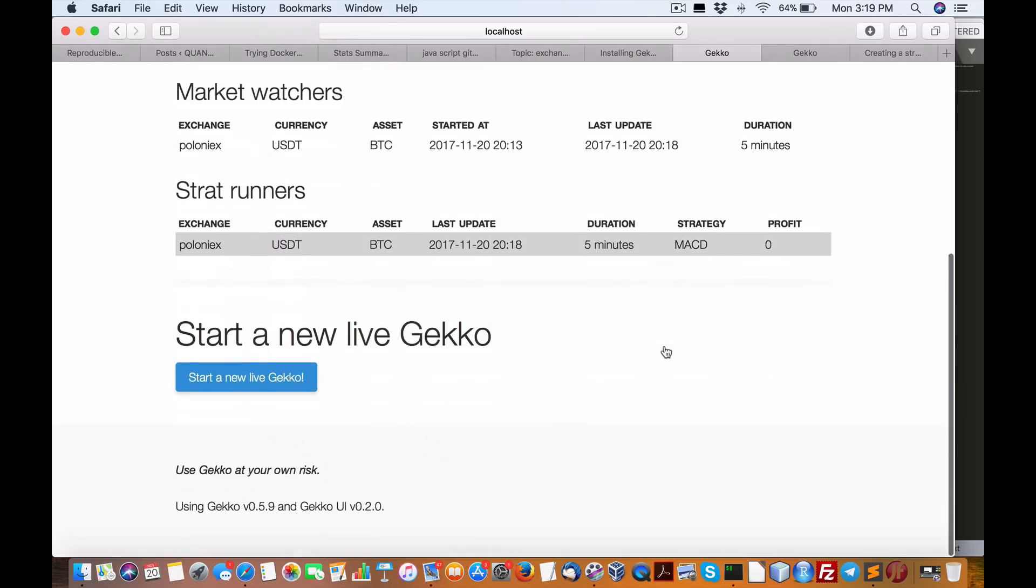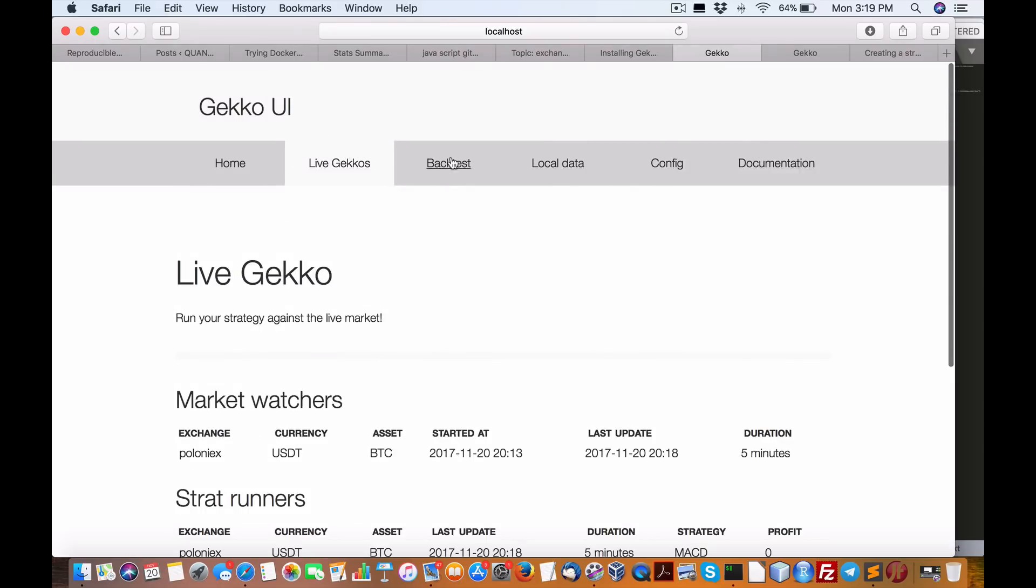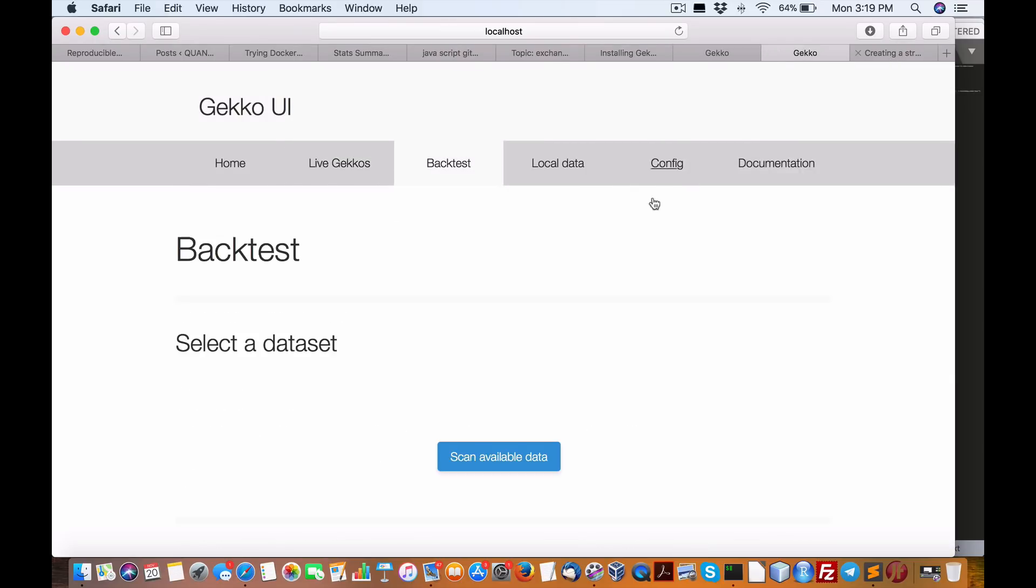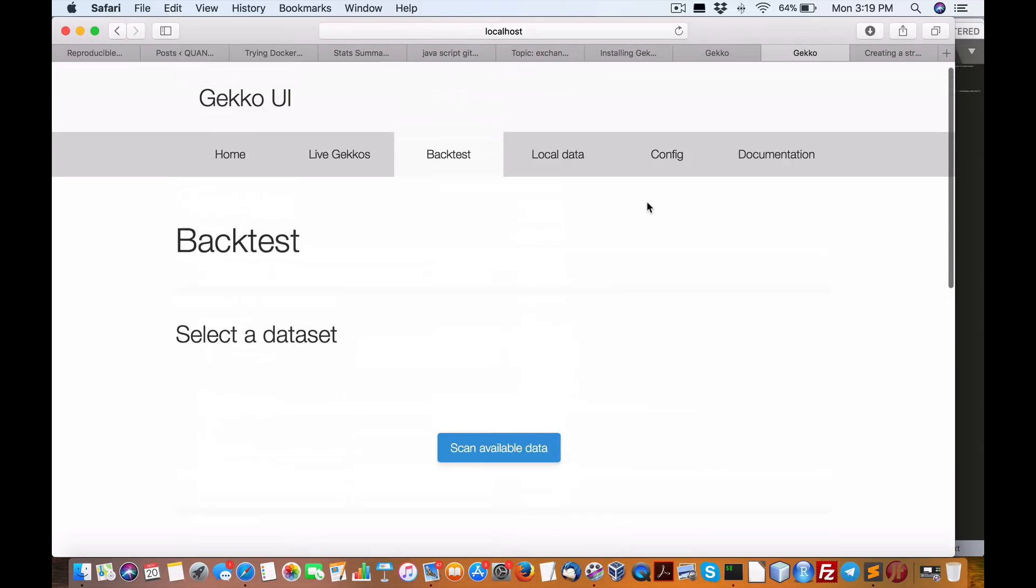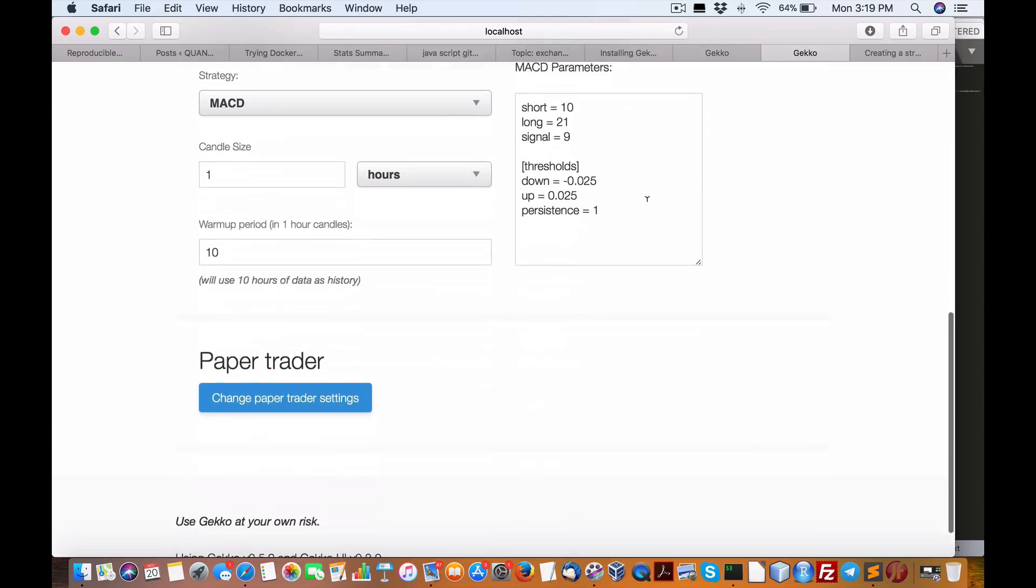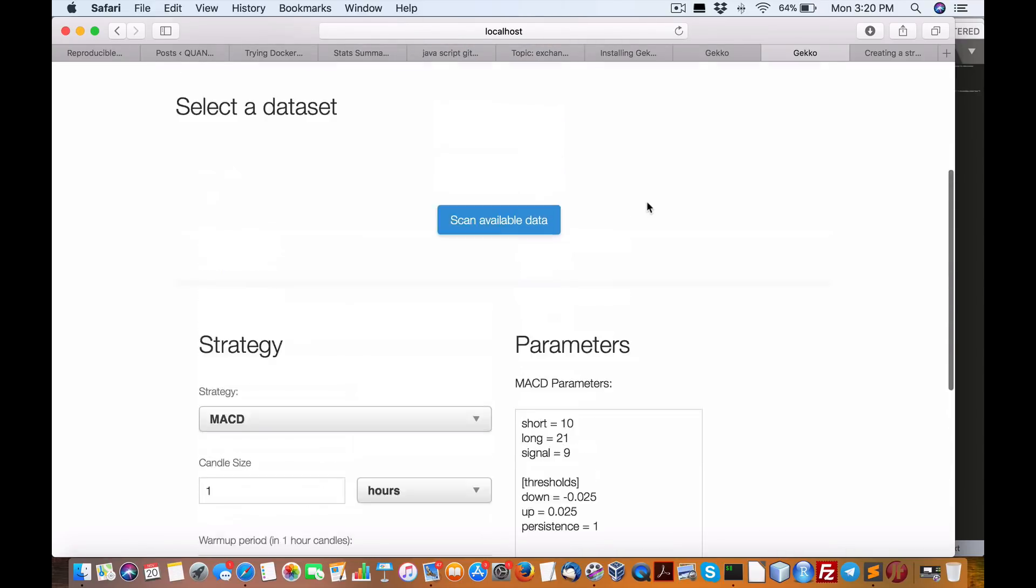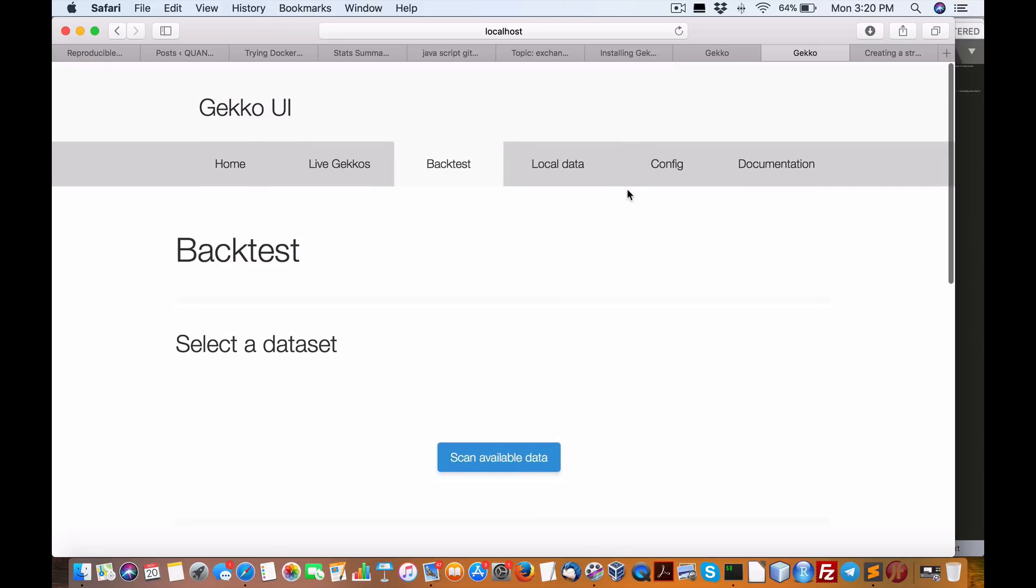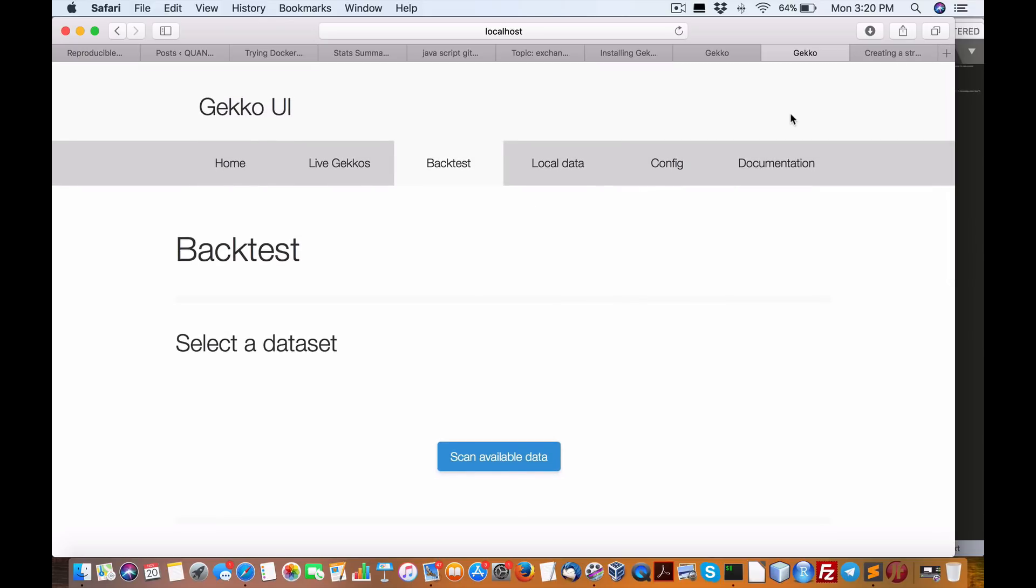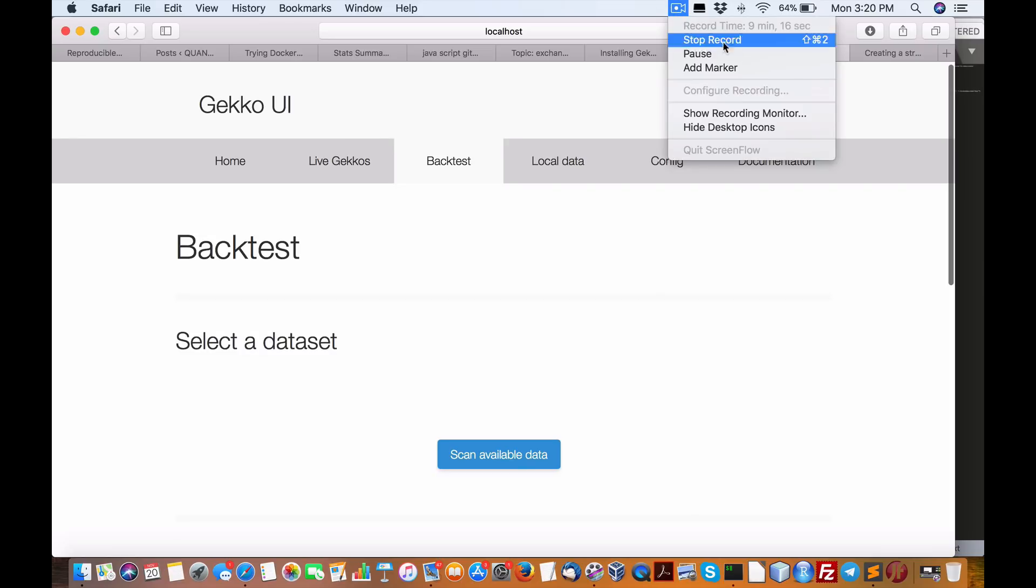It does support a lot of the major exchanges as well, something you may want to check out. I have no idea. I know what it does, but just now looking at it, I'm pretty impressed. And there's a bunch of these projects online on GitHub, but this one seems to be pretty, pretty, pretty impressive. All right, hopefully I'll help you out later. Have a good day. See you.